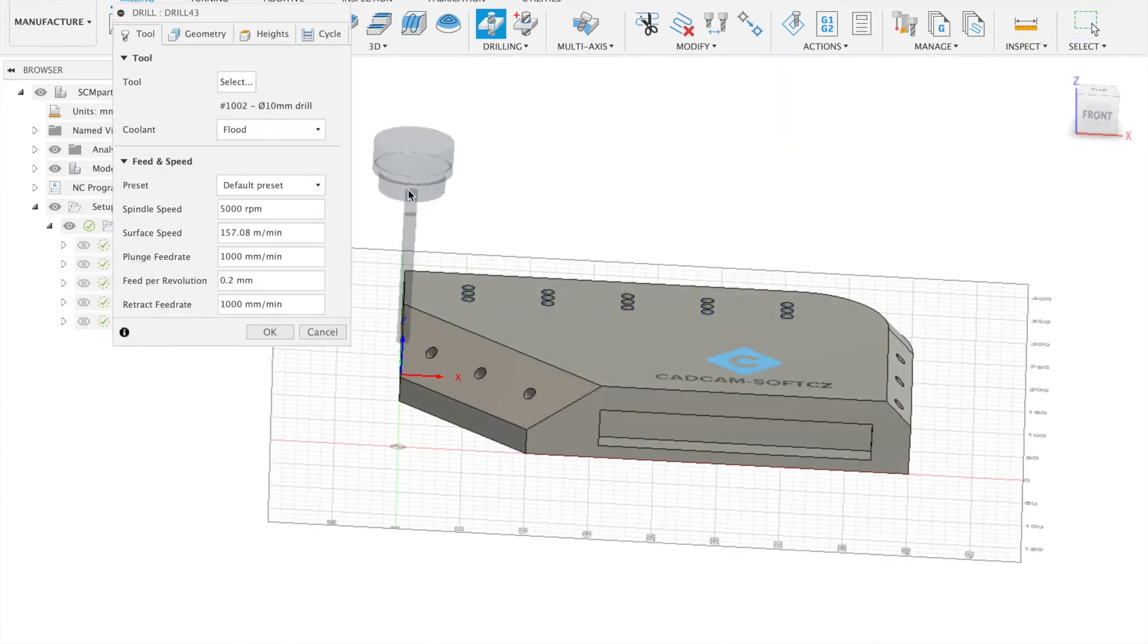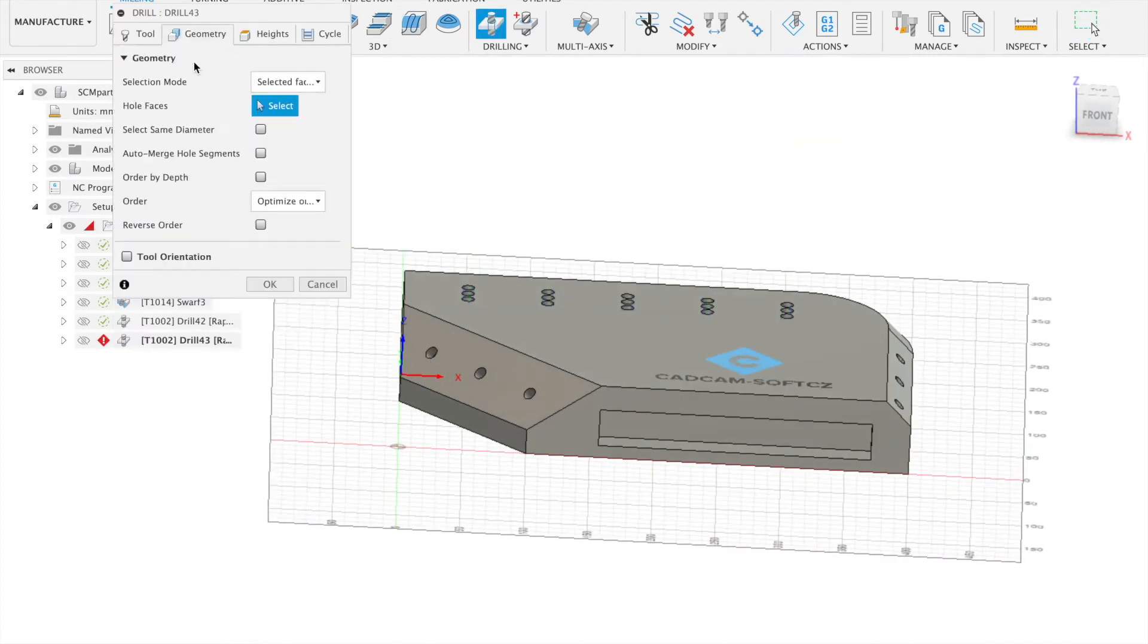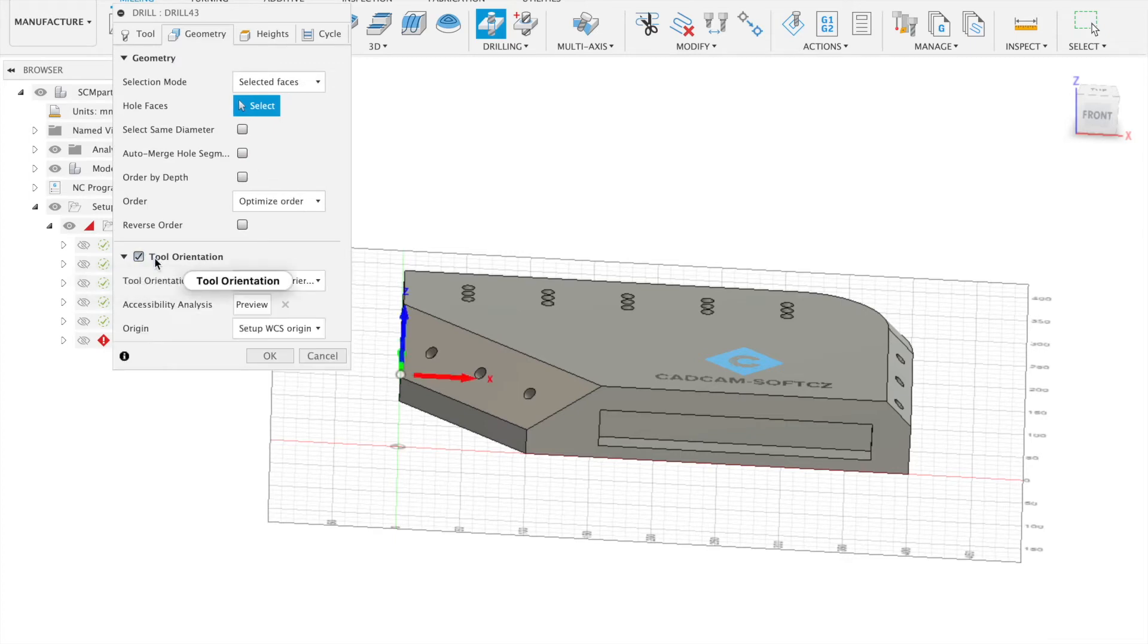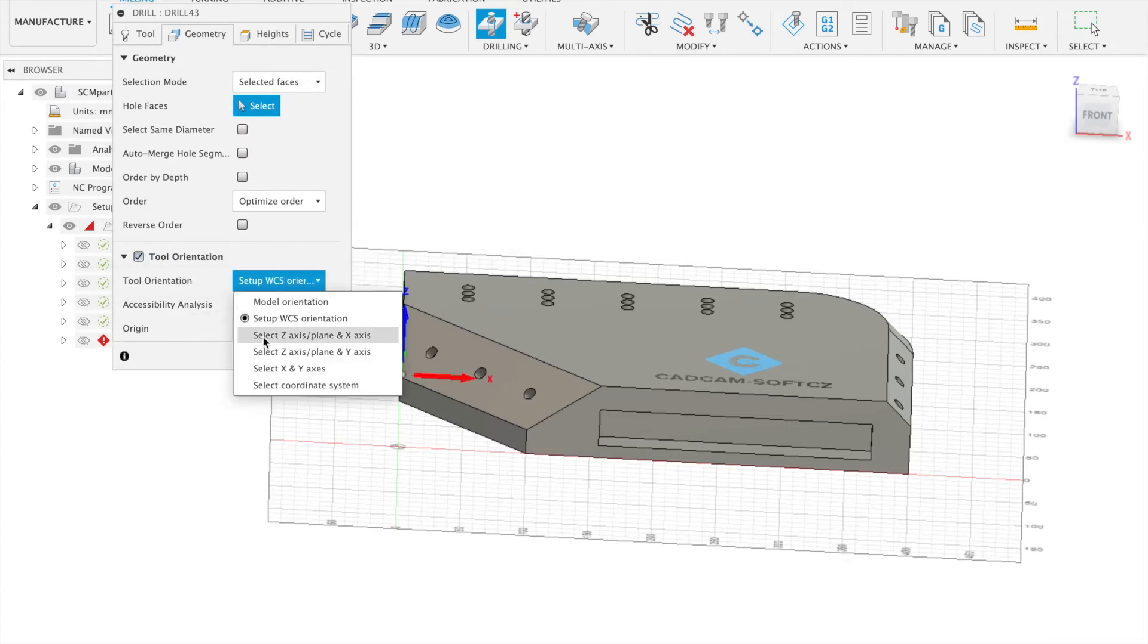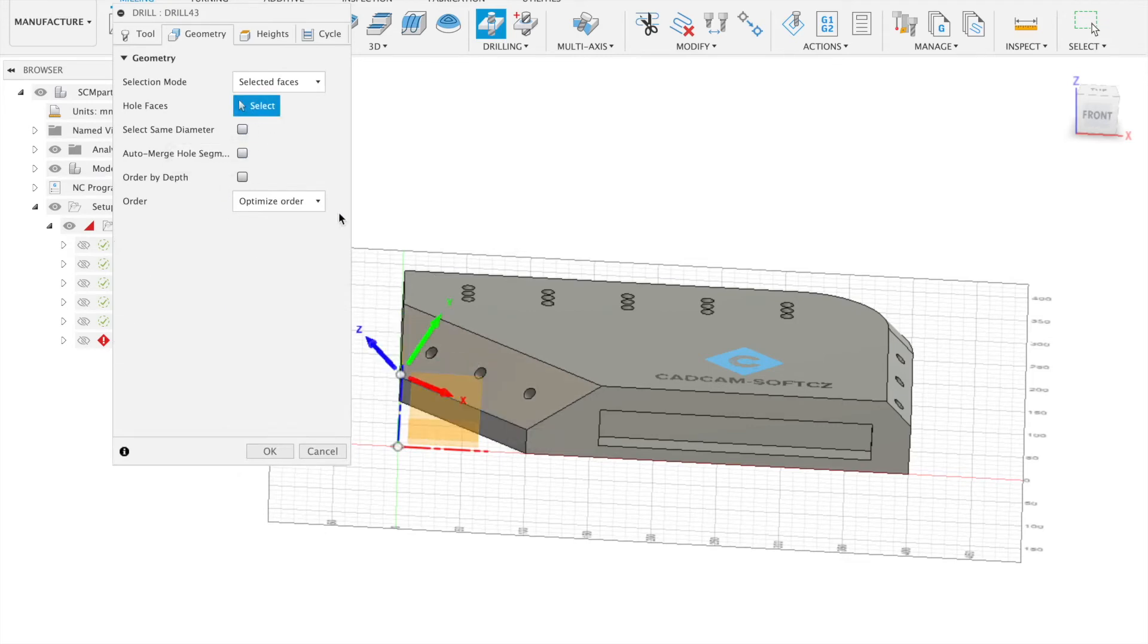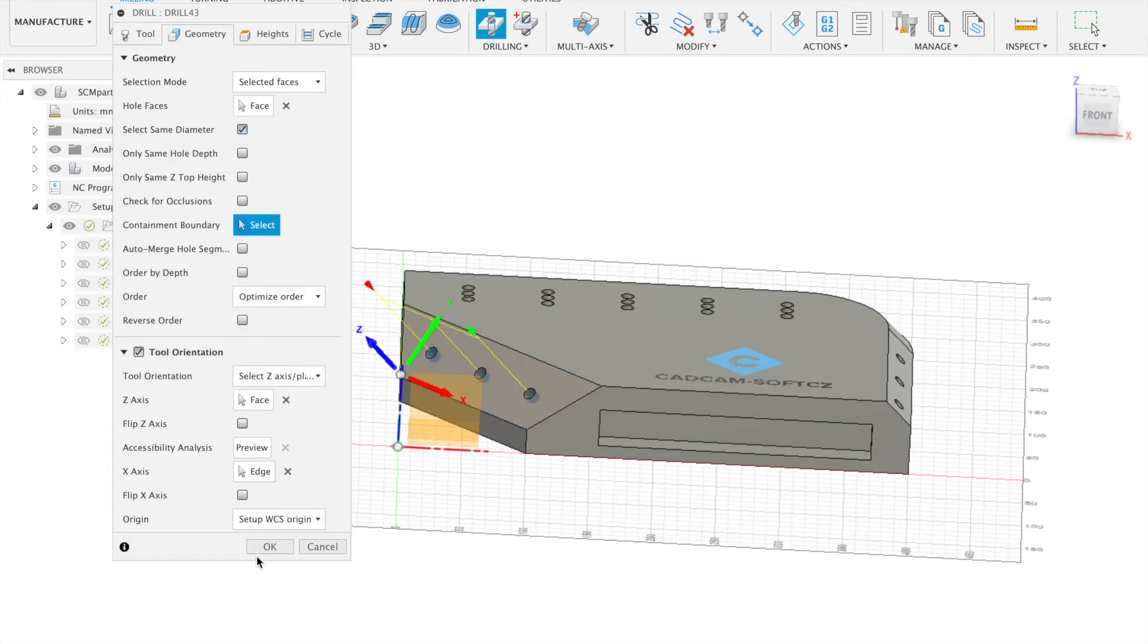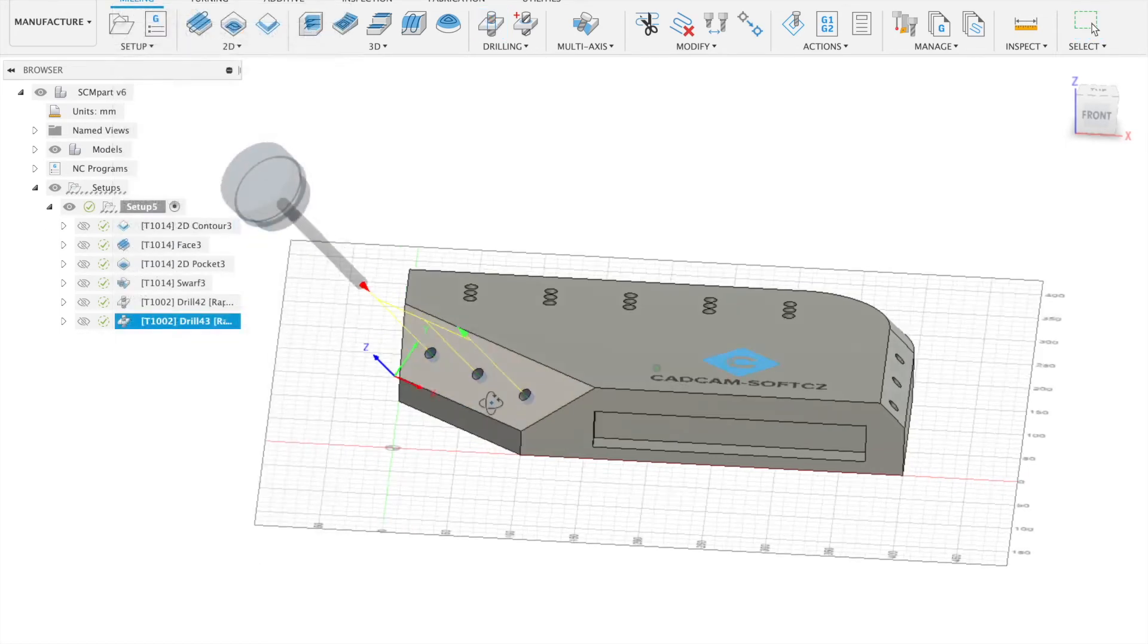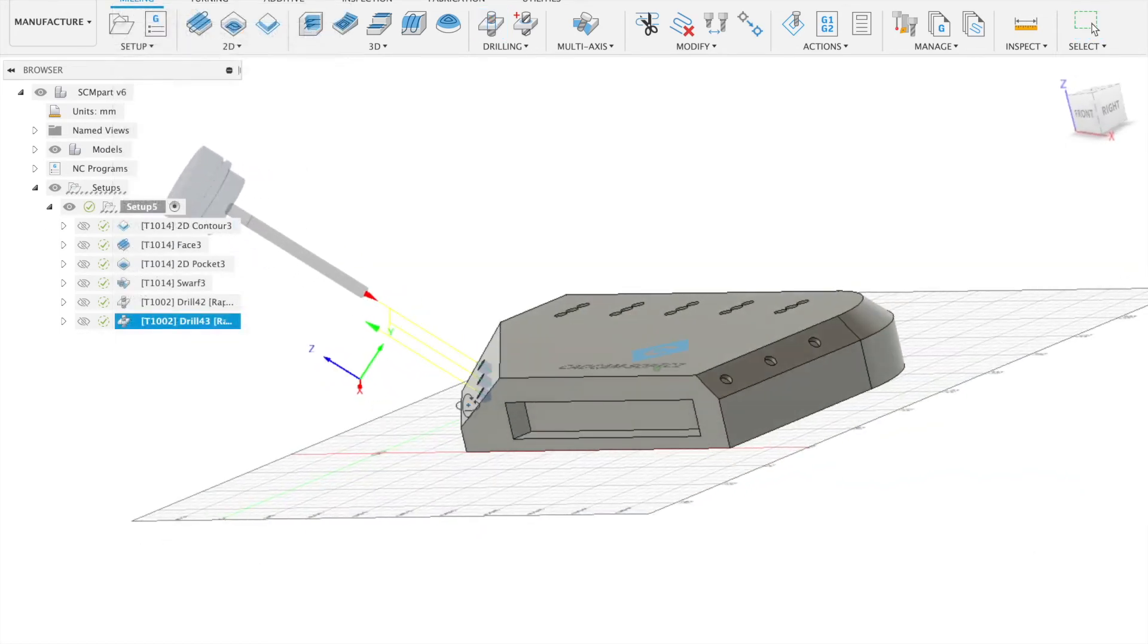Now we will continue with the plain drilling. Same way as in the milling operation. So Z and X. This. This. And select our holes. OK.